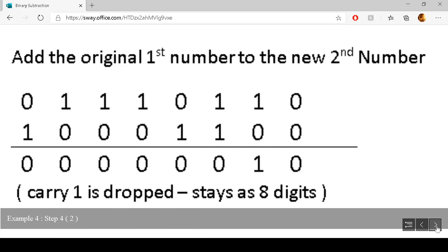The last part of the process is to add the original first number to the new second number. Zero add zero is zero; one add zero is one; one add one is zero, carry one; zero add one plus the carry one is zero, carry one; one add zero add the carry one is zero, carry one; one add zero add the carry one is zero, carry one; zero add one add the carry one is zero, carry one. We're only allowed eight digits so we drop that last carry one, and that is our answer for example four.